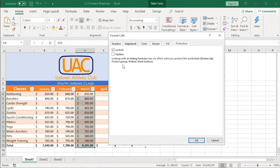If we protect the sheet right now, then all of the cells would be locked. Since I don't want the March numbers to be locked and I have them selected, I am going to clear this box and click OK.